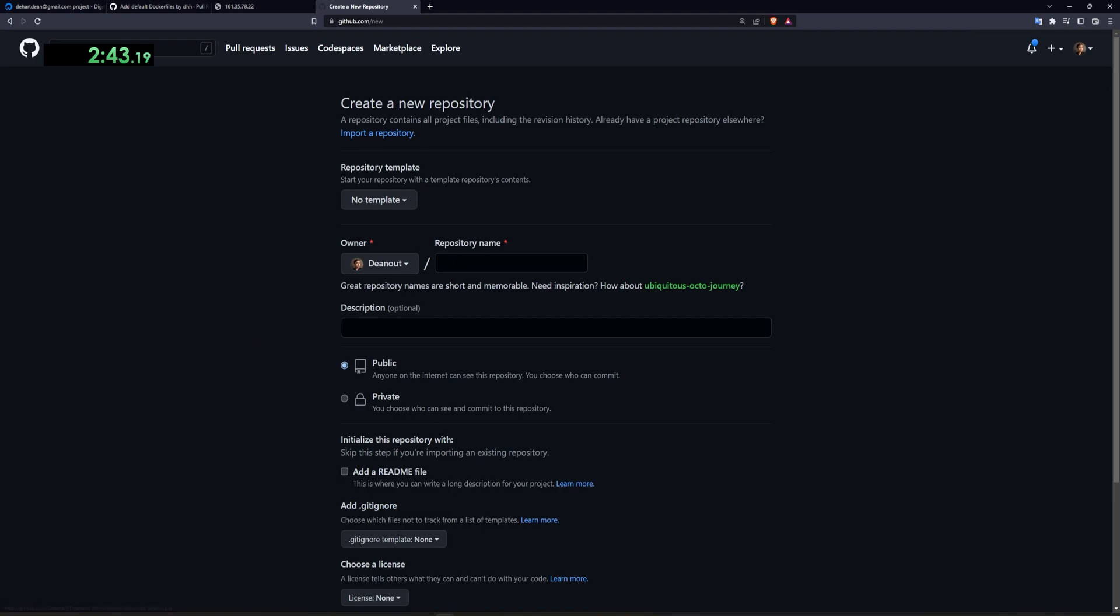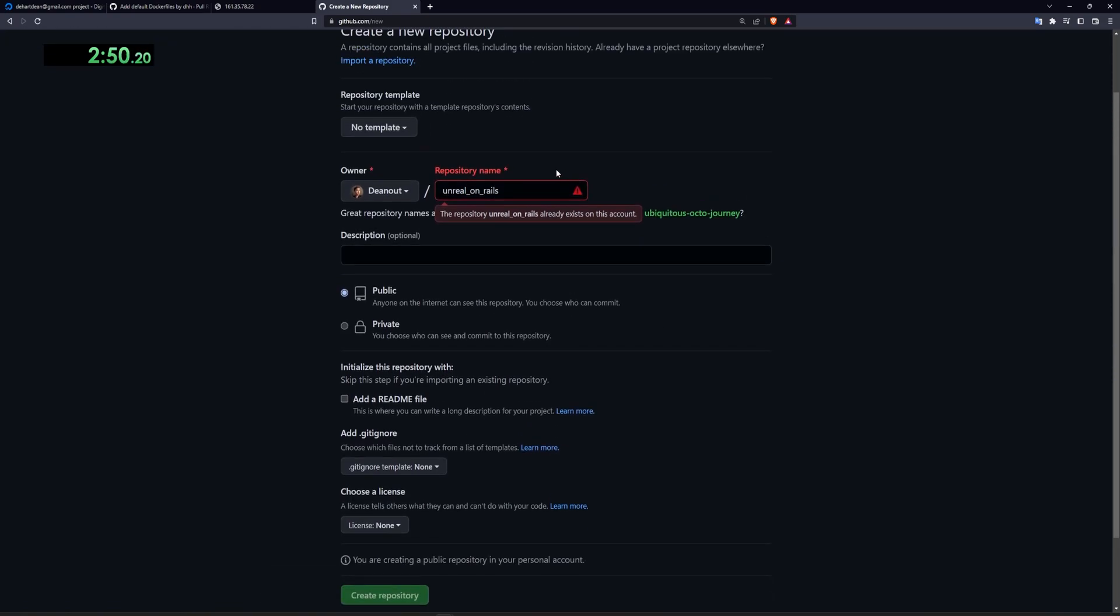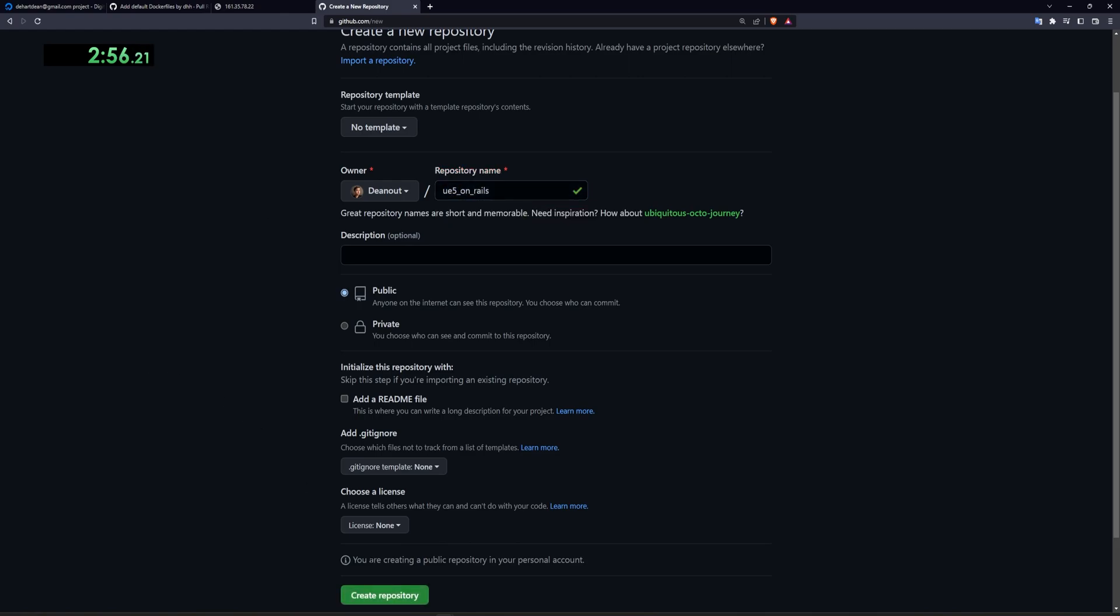You're going to want to call this something like unreal on rails like that. Unfortunately, it's already taken for me. So I'm going to call this UE5 on rails, I guess. UE5 on rails, and then I'll click create repository.